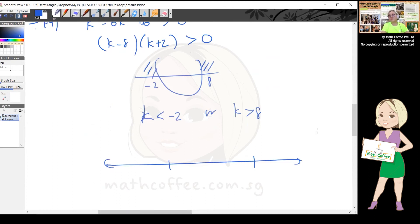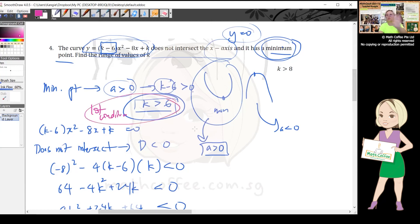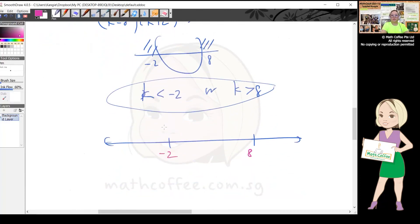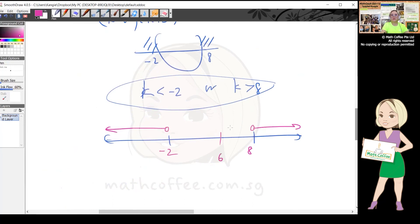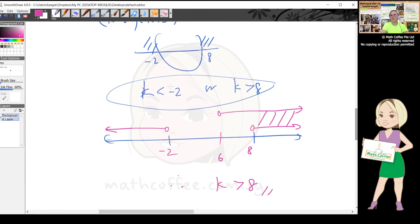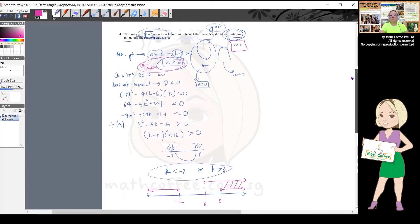Combining both conditions on a number line: the first condition is k > 6, and from the discriminant we have k < -2 or k > 8. Drawing both on a number line, the only overlapping region is k > 8. The k < -2 portion is eliminated because it doesn't satisfy k > 6. Final answer: k > 8.